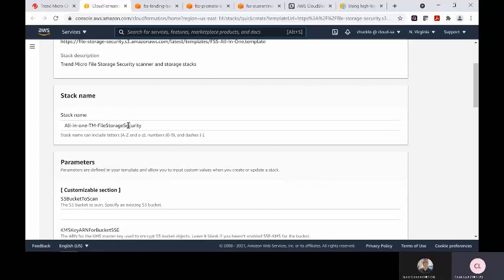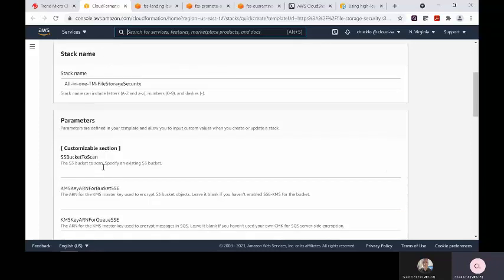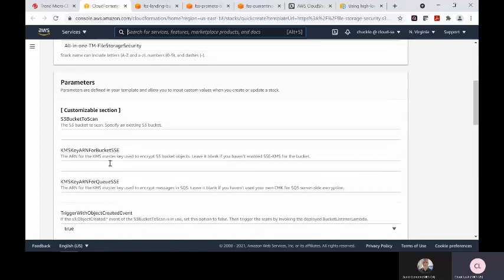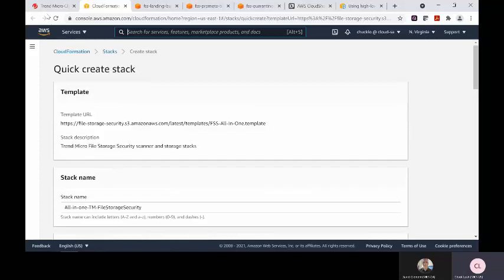The customer can name the stack accordingly, choose the bucket they wish to scan, and if they're using encryption keys, they're able to reference those values as well. That's pretty much it as far as creating the stack deployment.